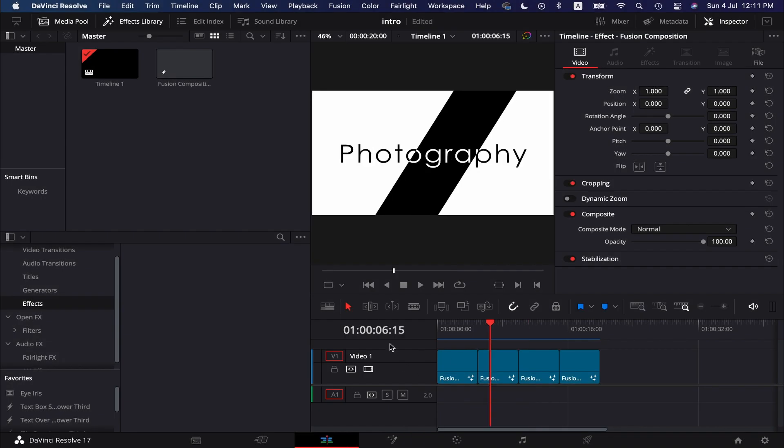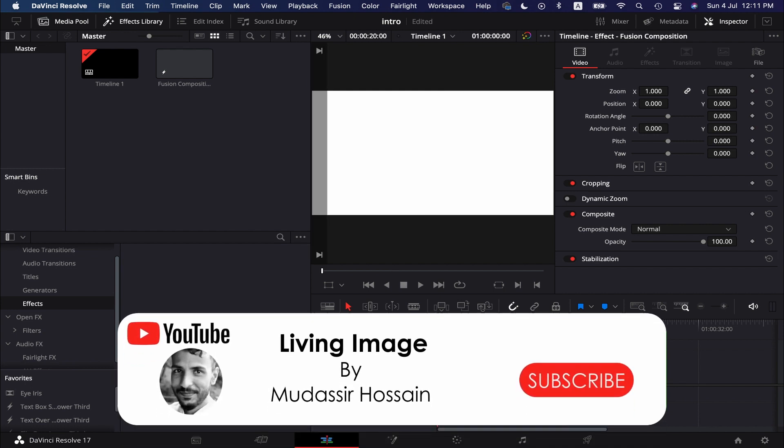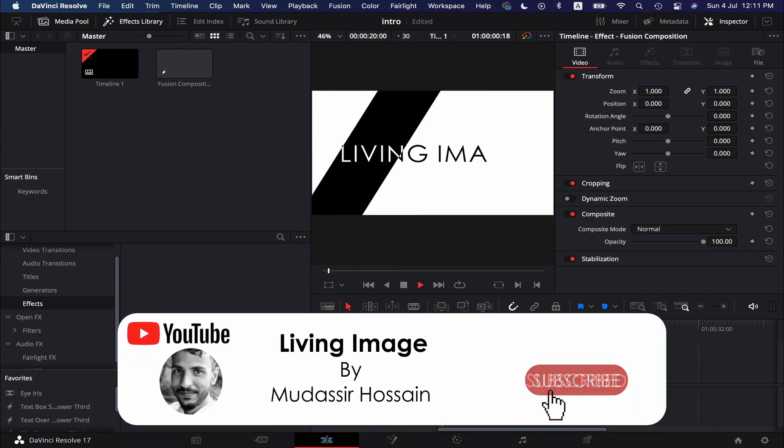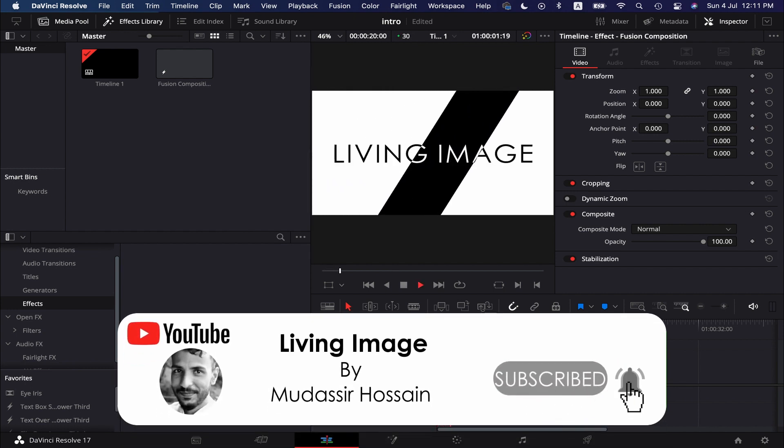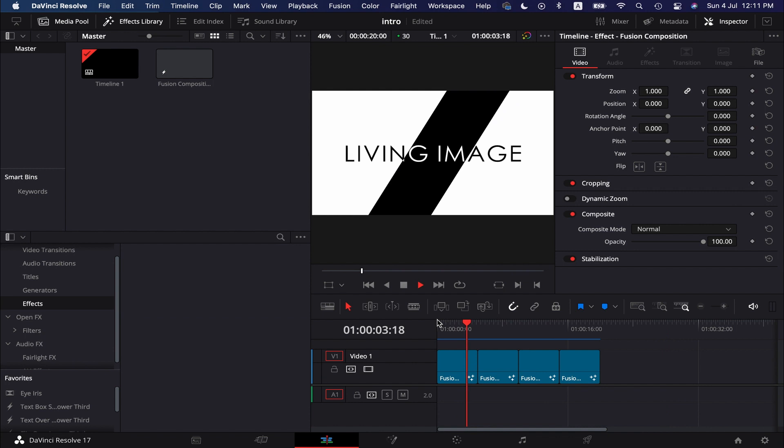If you are new to this channel, please consider subscribing. I publish weekly tutorials on photography, editing, and tech.